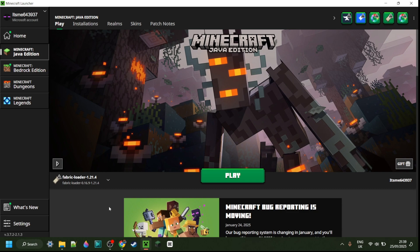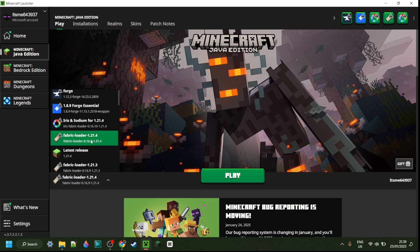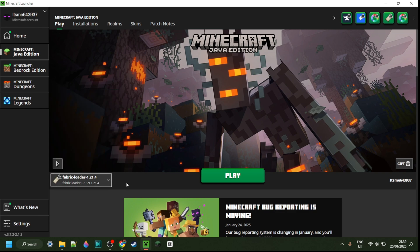As most of you watching this video probably already know, Meteor client does require Fabric loader for 1.21.4 or whatever other version you may be using it for. If you don't have Fabric yet or you're not sure where to get it, then I will link it down in the description below.